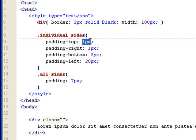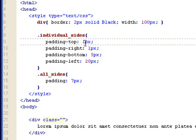So you can do padding top, right, bottom, left like that individually. So you see here that I have one pixel padded to the top, one pixel to the right, five pixels to the bottom, 20 pixels to the left.